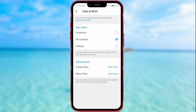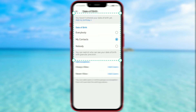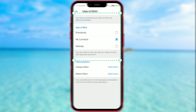There are three options: 'Everybody' if you want all Telegram users to see your birthday; 'My Contacts' means that only your contacts can see your birthday; and if you don't want others to know when your birthday is, choose the 'Nobody' option. I will leave it on the 'My Contacts' option.